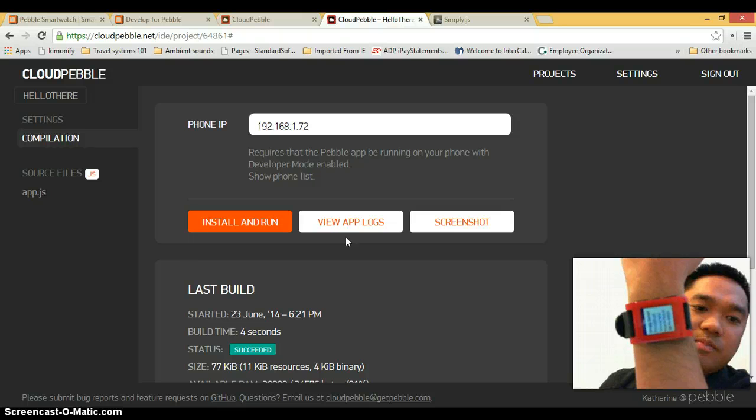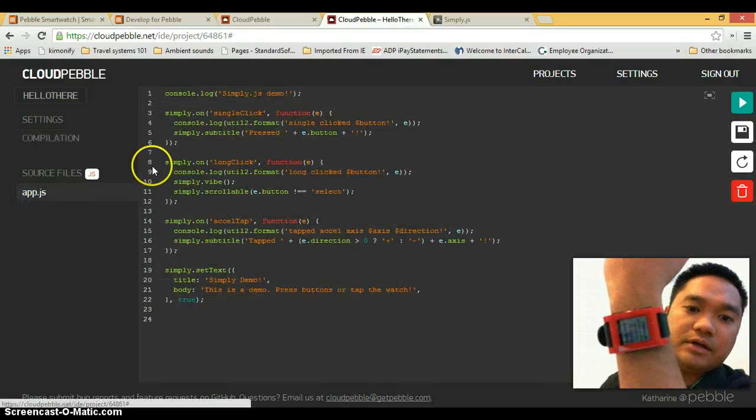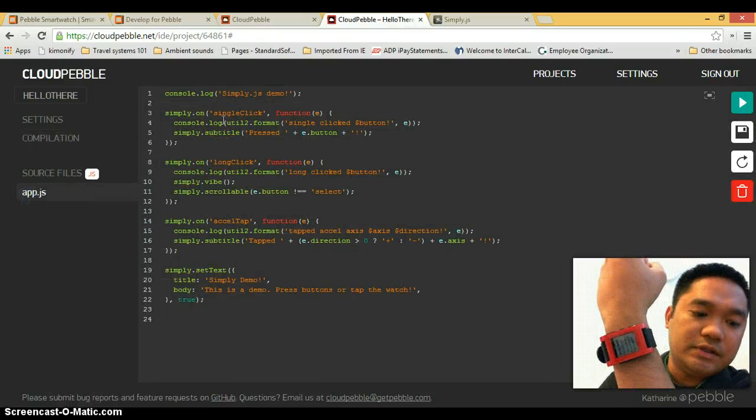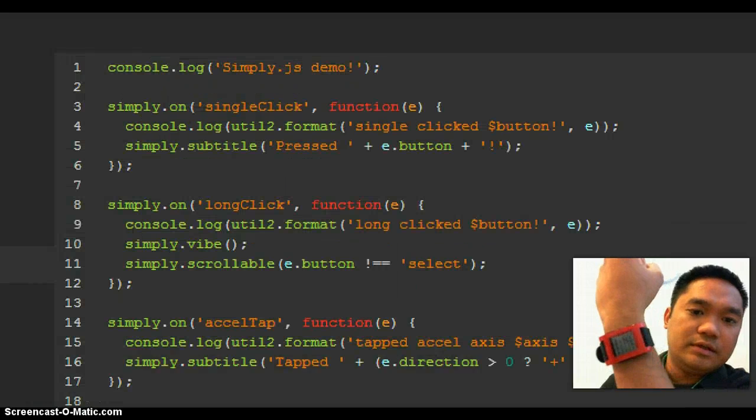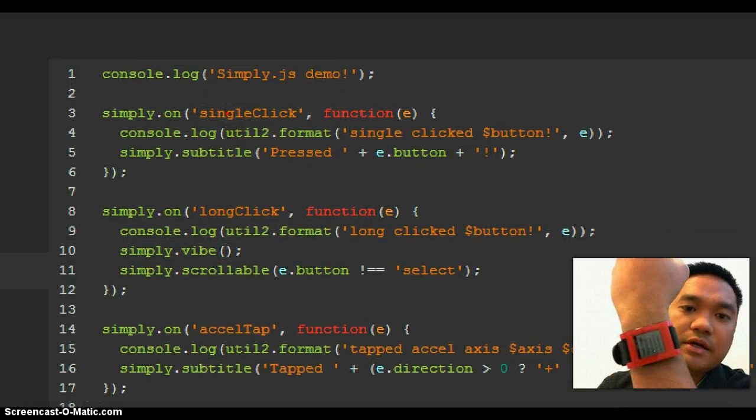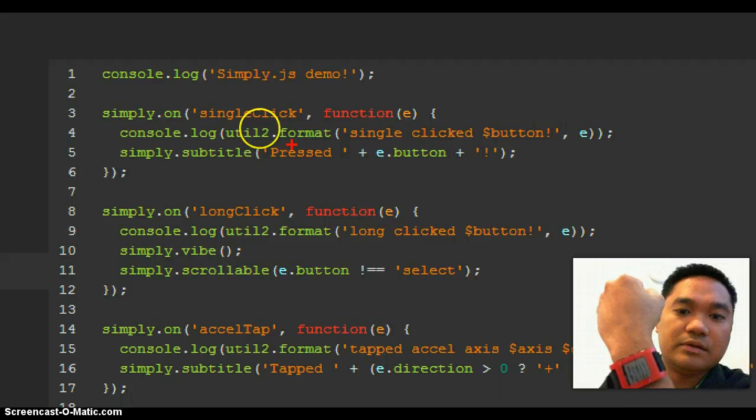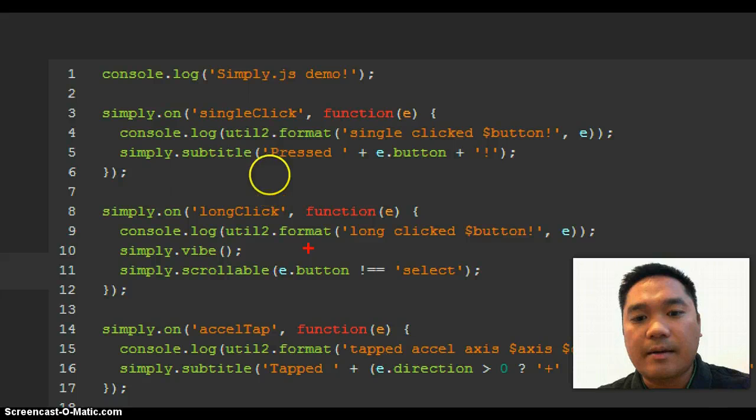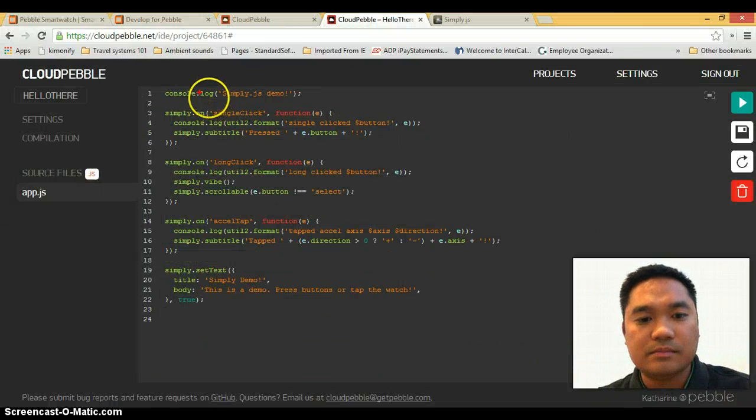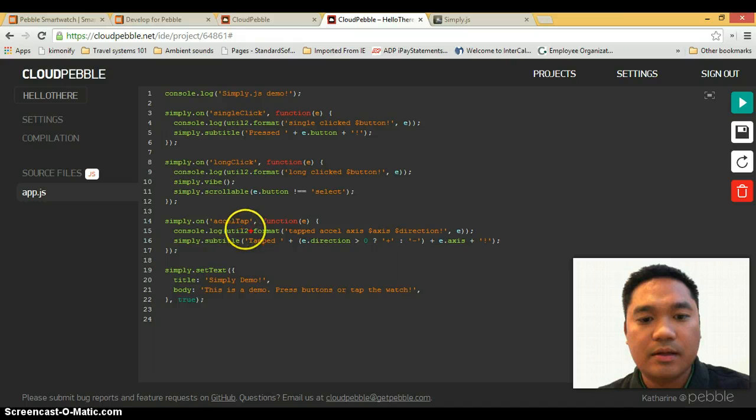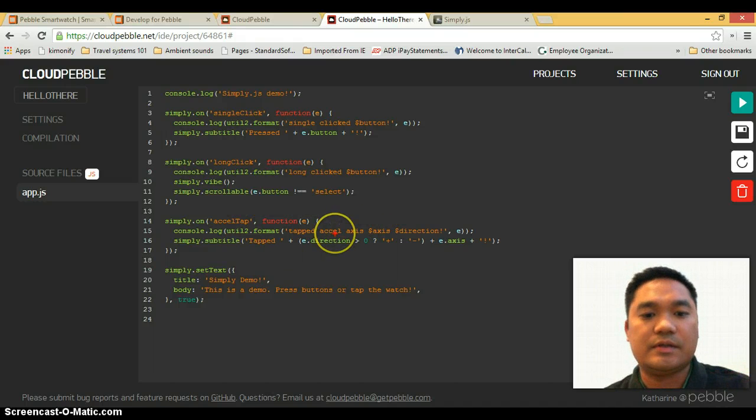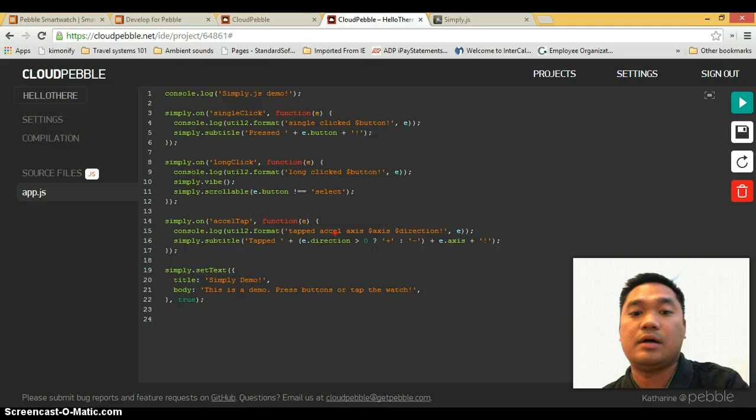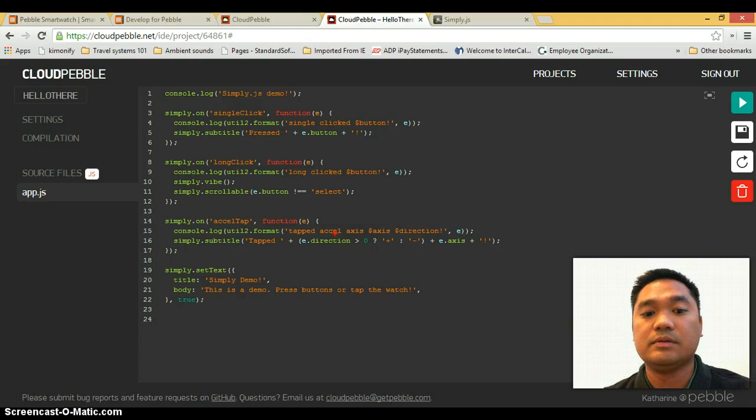So let's go back to the source code right here. If you look here, you'll see, let's look at one of the snippets of code right here. If you single click, it'll say press which button was pressed. If you long click, show this, or I think this is vibrate. And even the accelerometer is being checked in this Hello World demo, so it's really cool.